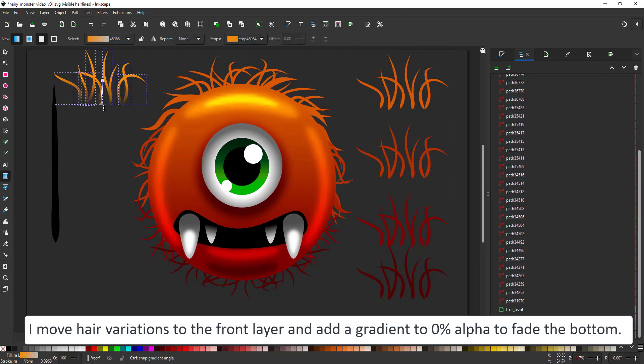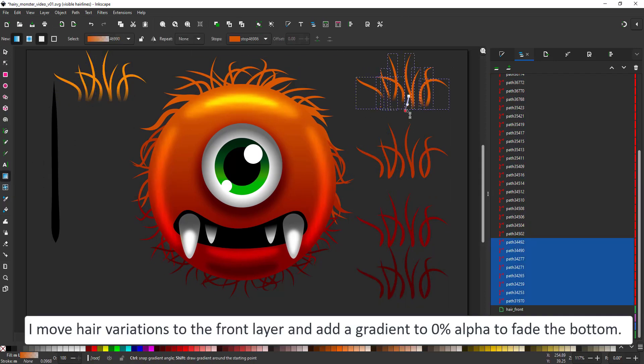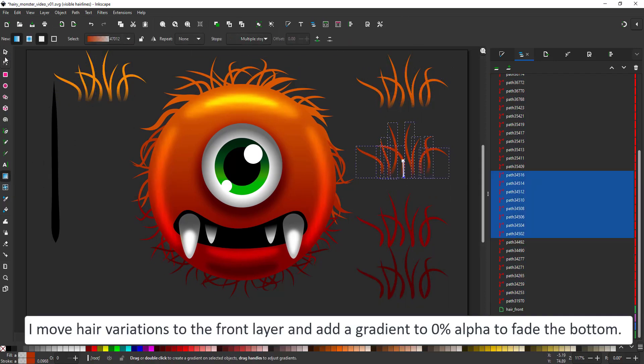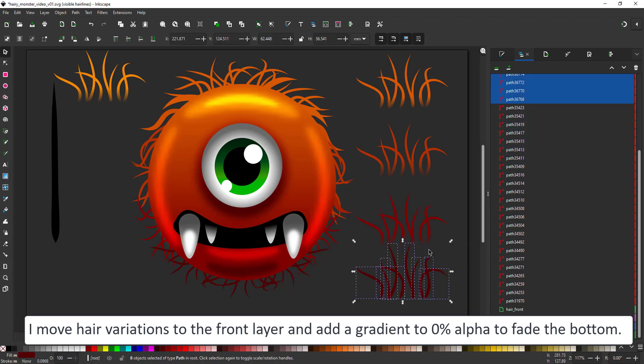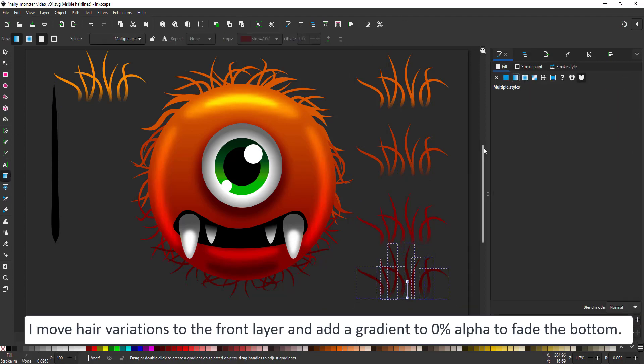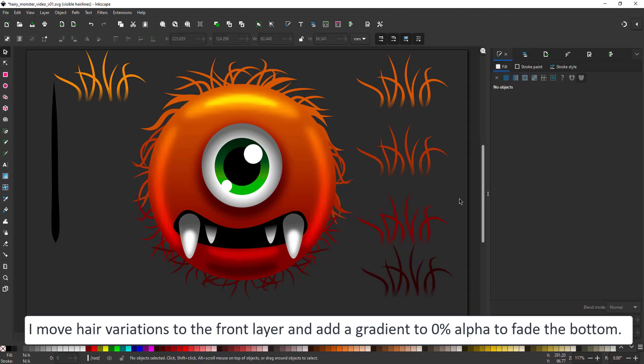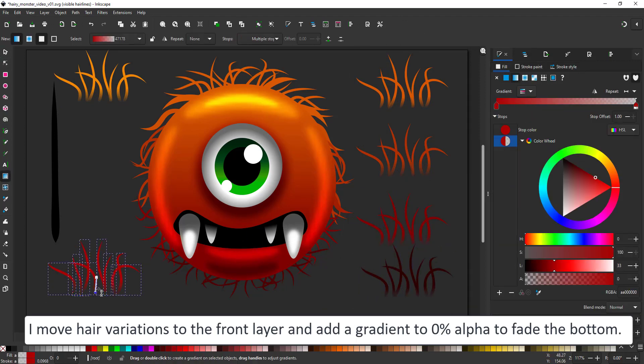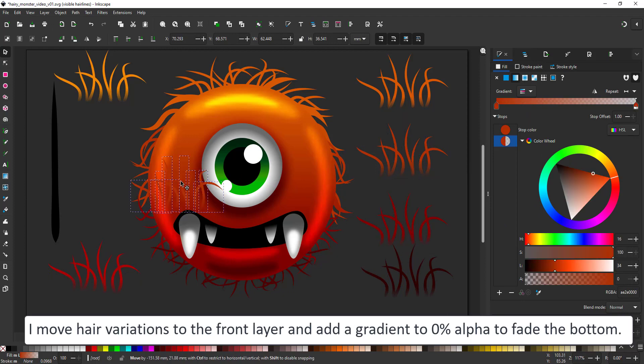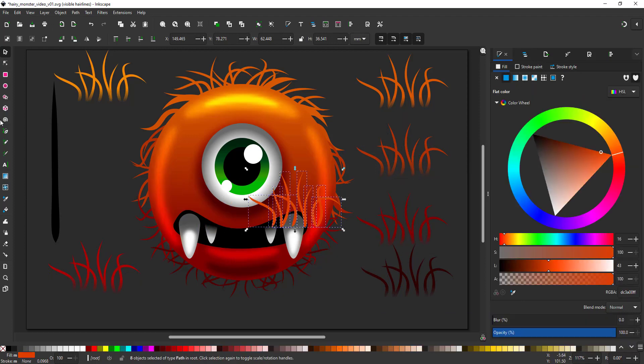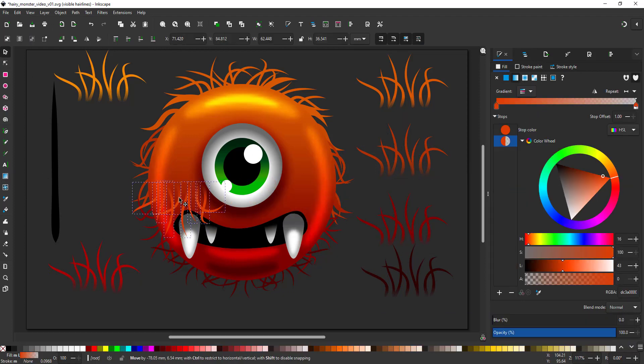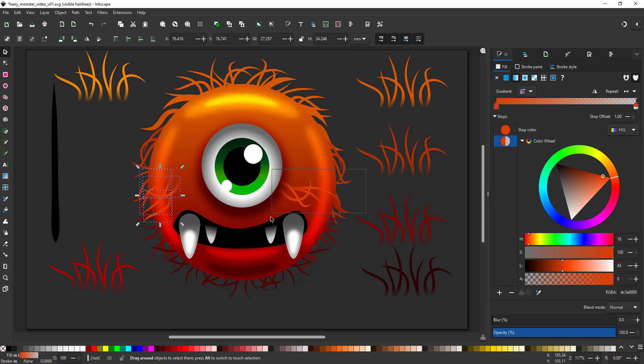I then take the hair duplicated to the front layer. Here I want the ends of the hair to blend in. In order to achieve that I give them a gradient that fades towards 0% alpha.